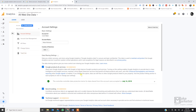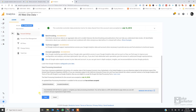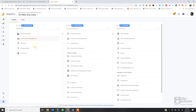So these are the five account-level settings: first, account data-sharing settings — check all of them; second, user management — give different people appropriate access levels; third, filters — create and apply them at view level; fourth, change history — records all account changes; fifth, trash/restore — you have 35 days to restore a deleted account. In the next video I'll cover property-level settings.